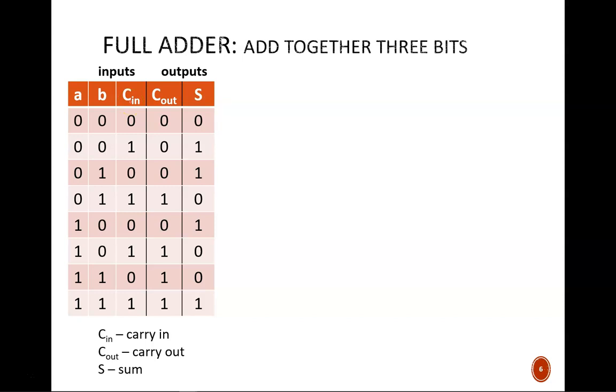A and B can be thought of as the two given bits to add, and Cin is the carry-in from a previous column of addition. Three inputs gives eight rows of the truth table, and we obtain the two-bit output by adding together the three bits on the input row.